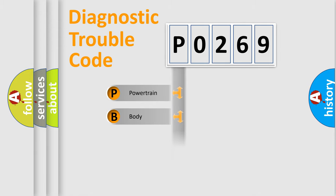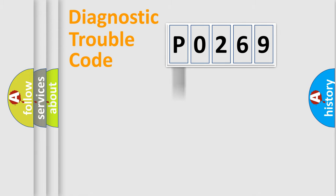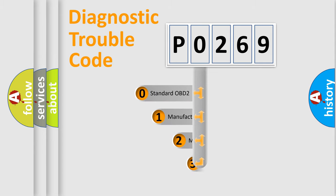powertrain, body, chassis, and network. This distribution is defined in the first character code.